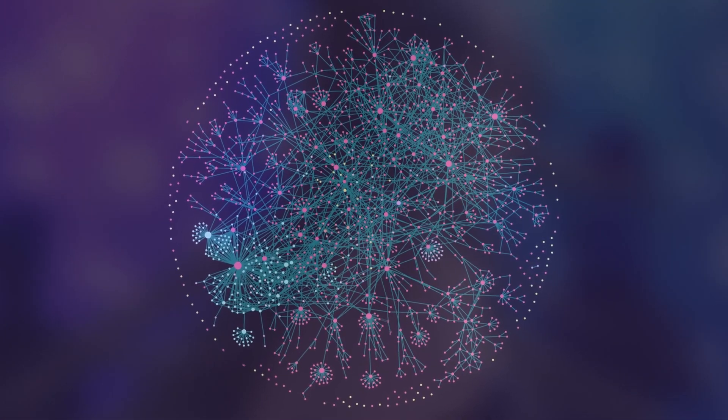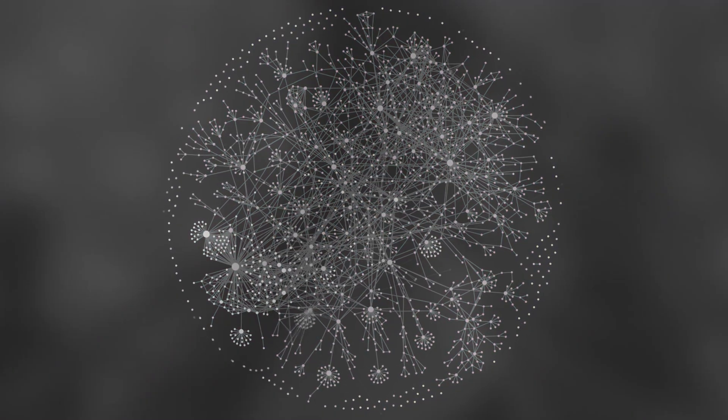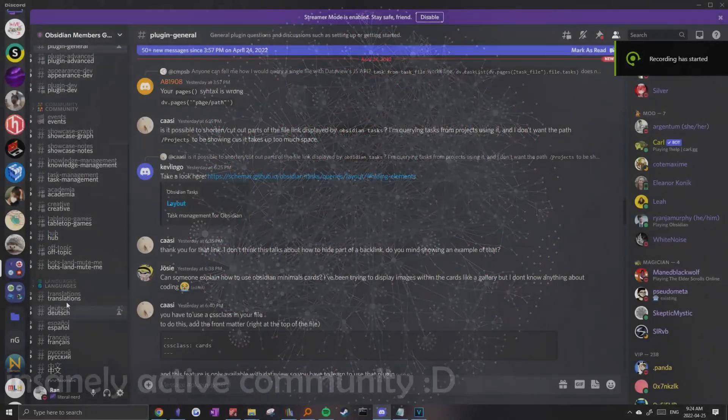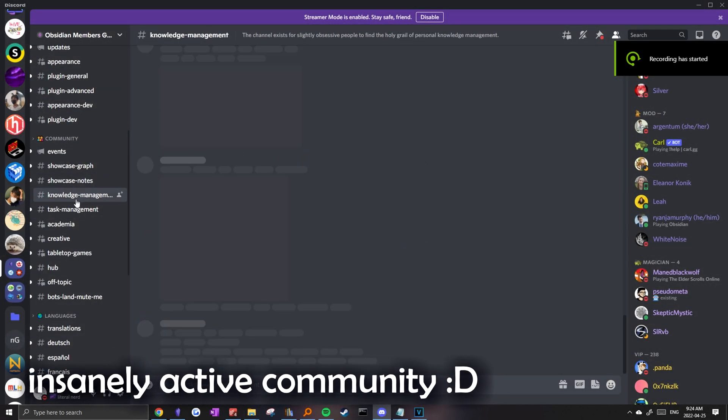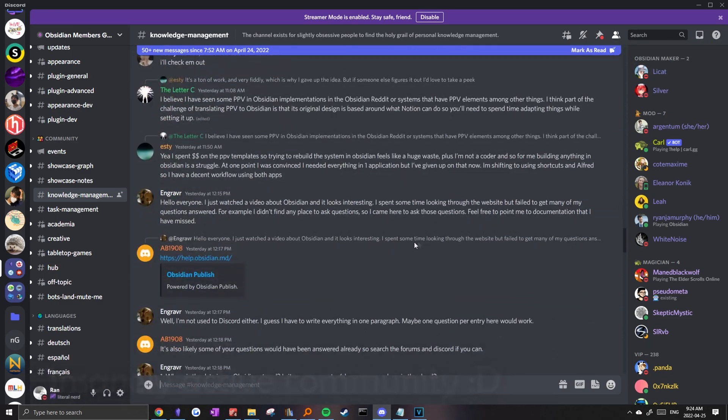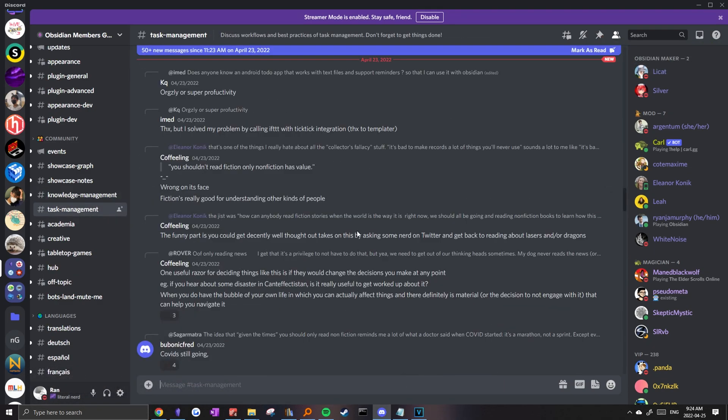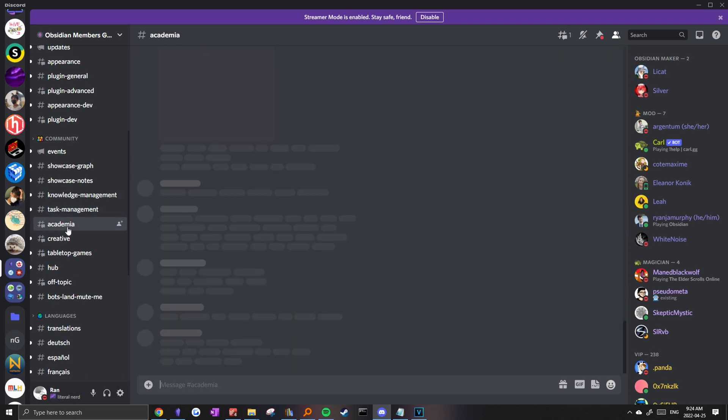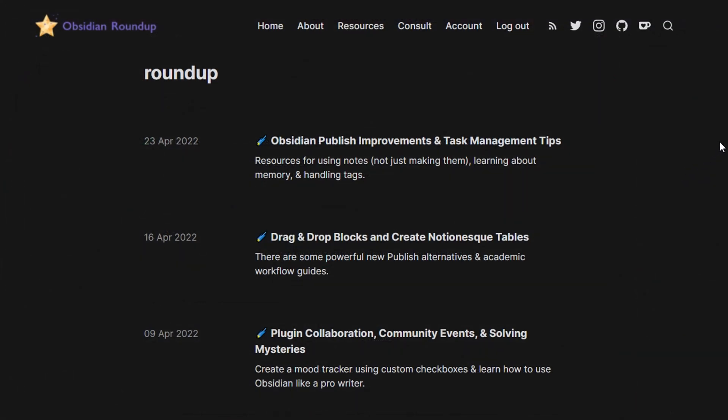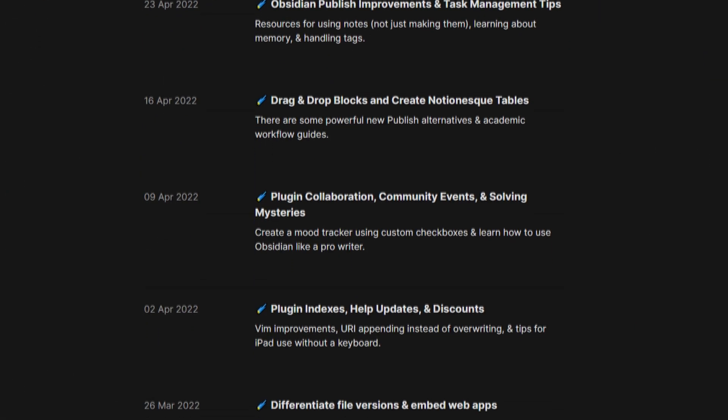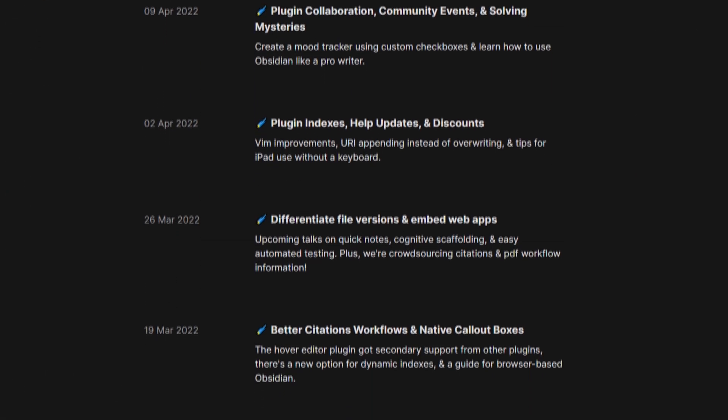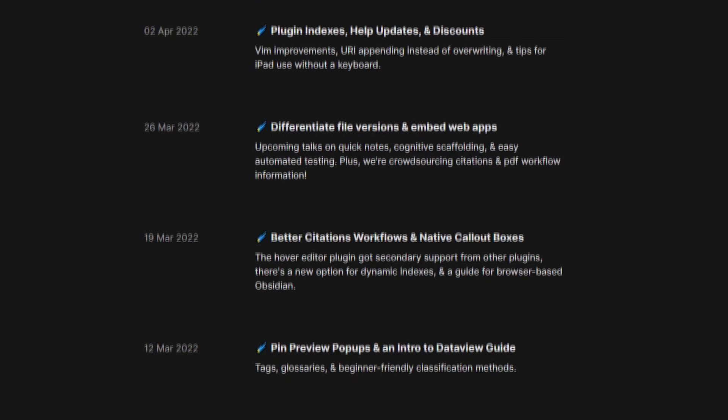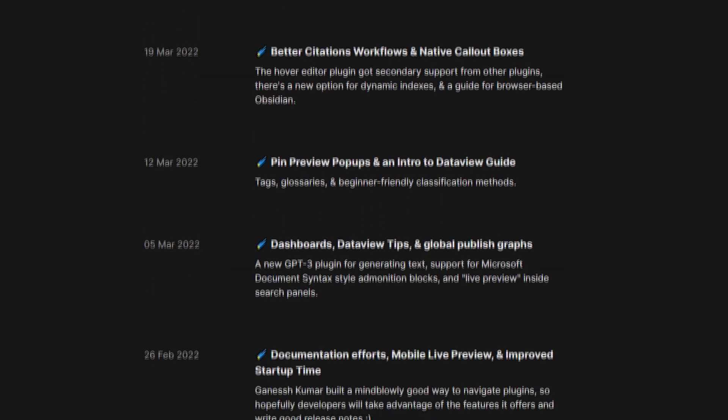A second thing I'd like to note is the Obsidian community's content ecosystem. Even after using Obsidian for a year, sources like the Active Discord or Eleanor's weekly roundup help introduce new plugins, workflows, and discussions to improve my own system.